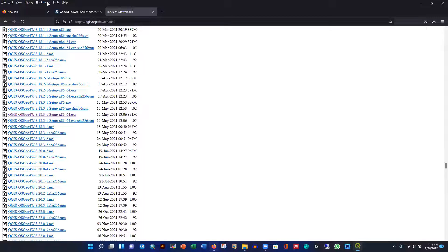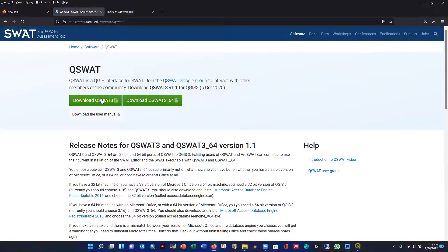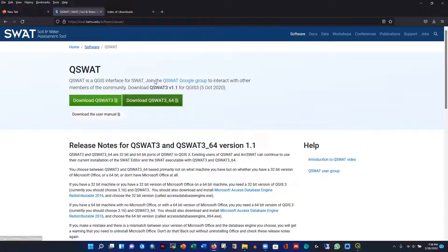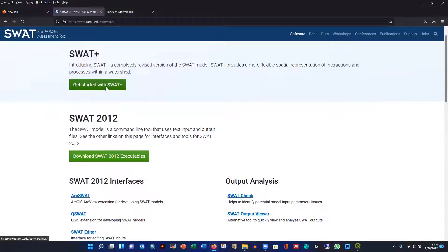While QGIS installs, let's look at the other required software. I'll give you the link in the description. QSWOT is developed by Texas A&M University, which is why it is called TAMU. There are two versions: 32-bit and 64-bit. Match this to your QGIS installation. Click the appropriate one and it will start downloading. I'll also show you how to install QSWOT+ today, which is the updated all-in-one version that integrates the SWOT editor and everything.